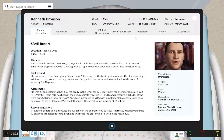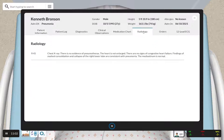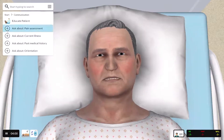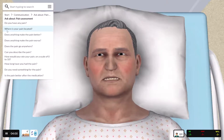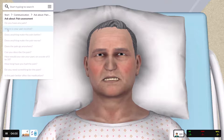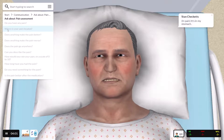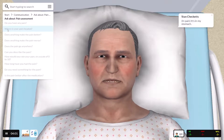Your students will build clinical judgment skills to help them prepare for the NCLEX and carry that success throughout their nursing careers. Where is your pain located? It's in my stomach!